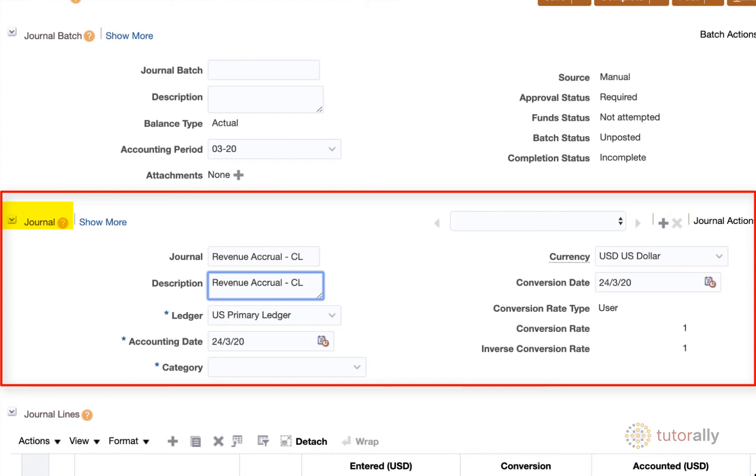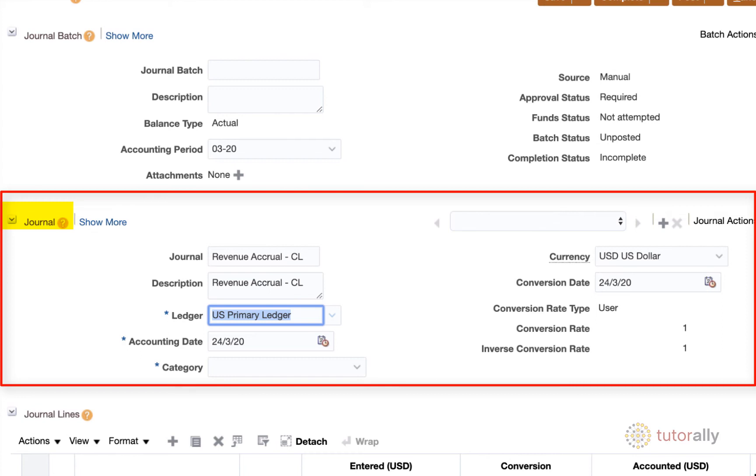But like I said, it is up to you whether or not you want to change it. You also later on, when you create your journal lines, have the option to make notes on each line. For the ledger, you're going to leave the ledger defaulted because that is primarily what you would have access to. Unless you have access to different ledgers, then you would change it, but I would leave it mostly defaulted.